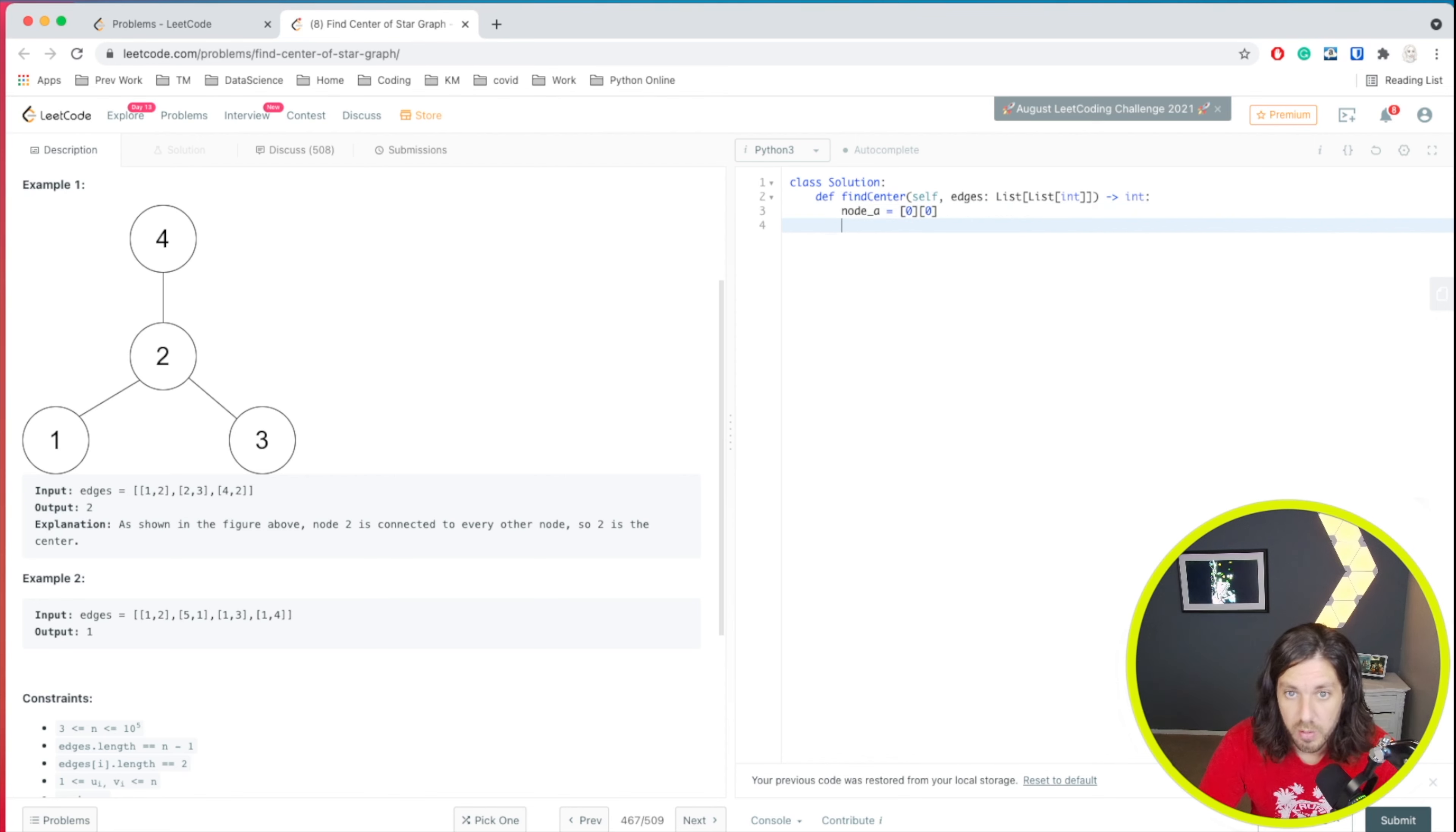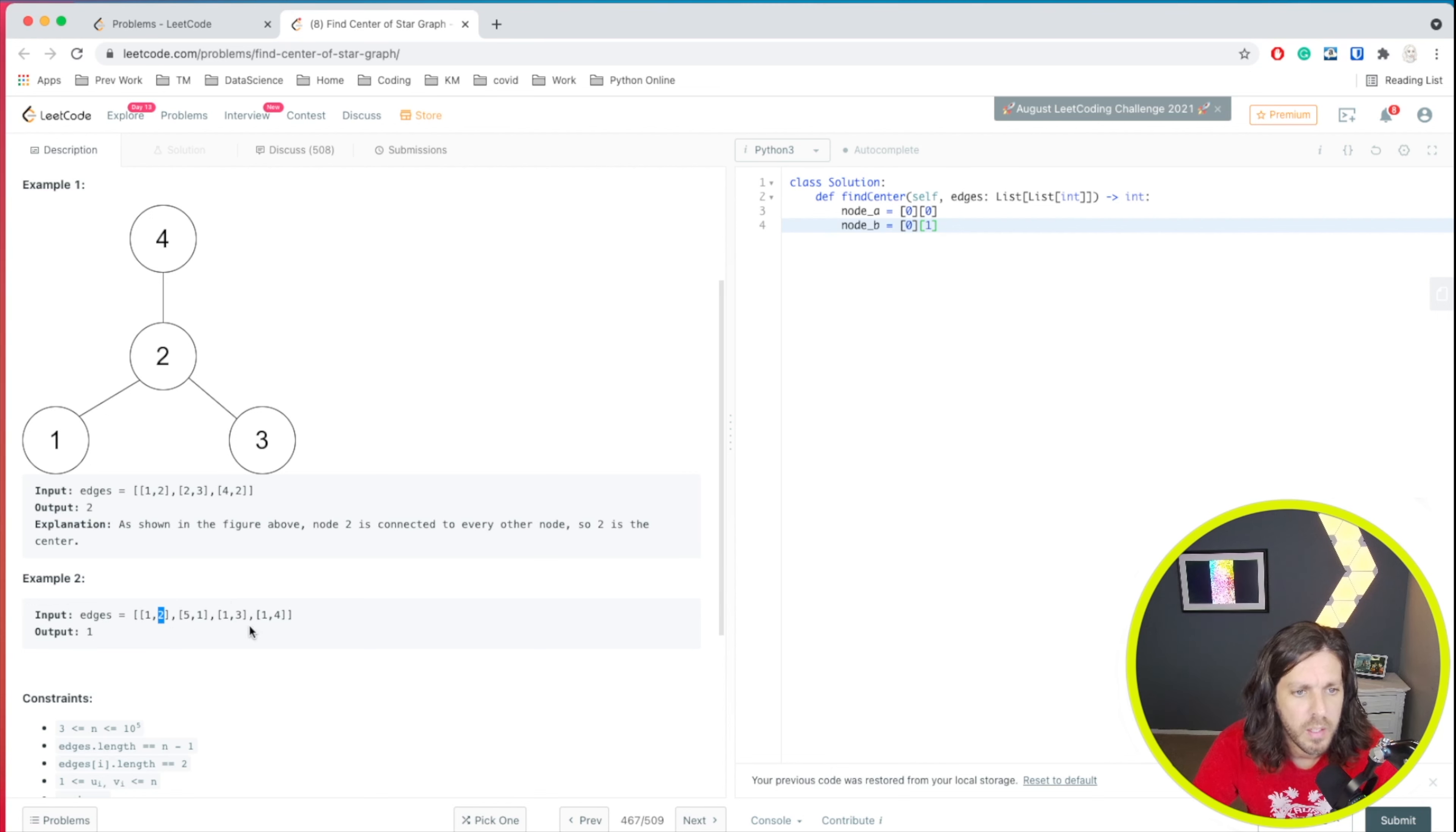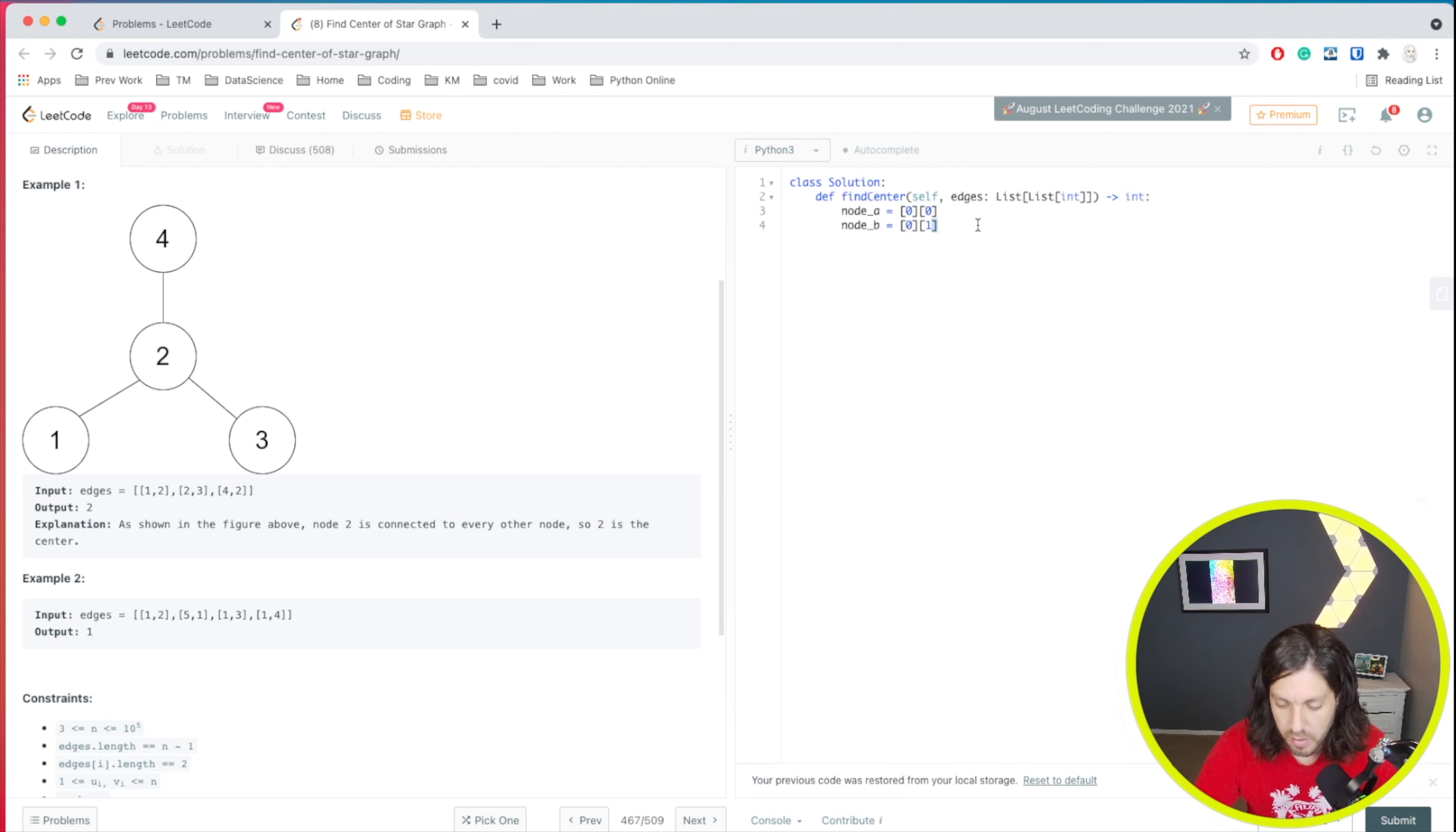And we're just going to assign that as a variable. And then we'll do the next one. I'll call node B and we'll do the next one. So there'd be zero and one. So that would be this one here. And then what we'll do is we'll basically just take these two and compare it with these two. So we'll do that with an if statement.